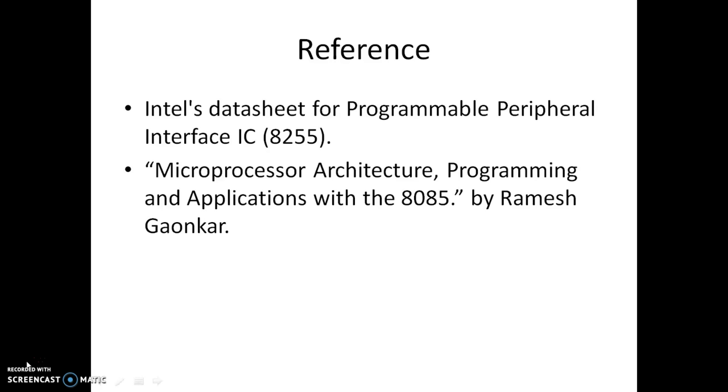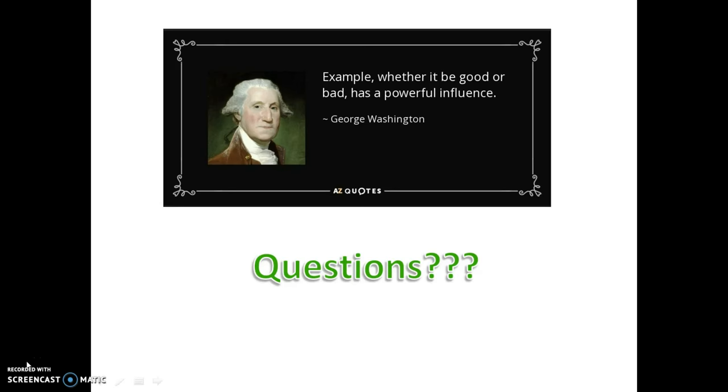The references I have used for this presentation are Intel's Data Sheet for Programmable Peripheral Interface IC and Microprocessor Architecture Programming and Application with 8085 by Ramesh Gaunkar. I hope you have enjoyed my lectures and now you will be able to write programs for any hardware interfacing with 8255 IC. If you have any questions or queries, do email me and I hope you have enjoyed this lecture. Thank you.